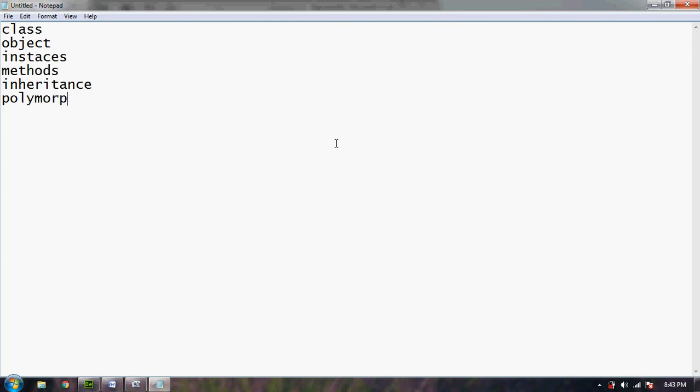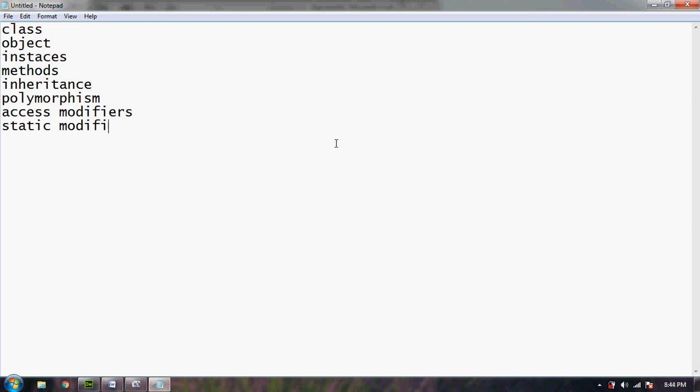polymorphism, access modifiers, static modifiers, cloning, abstraction.